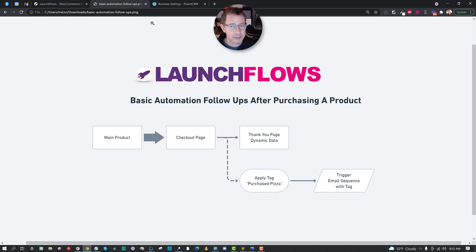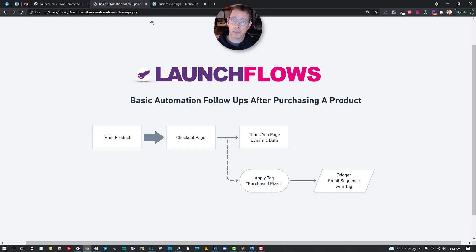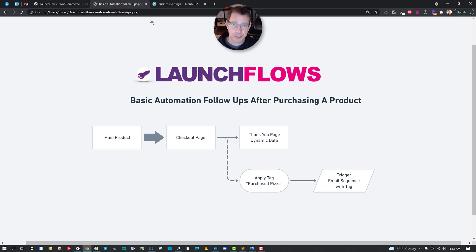Now, this is relevant because when you're setting up your sales funnels with LaunchFlows, there are things that you can do before a person has registered, logged in, and presumably purchased something with WooCommerce.